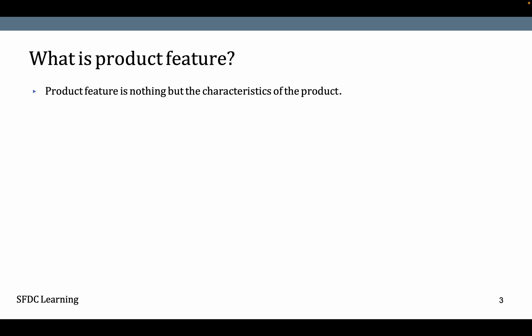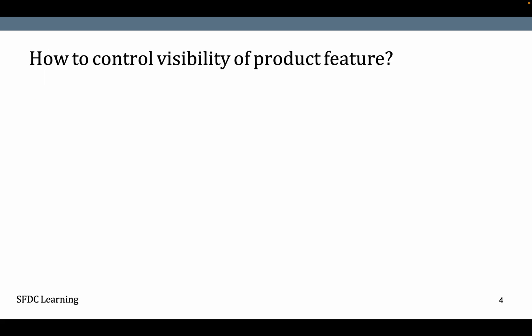What is product feature? Product feature is nothing but a characteristic of a product. In Konga, this product feature or characteristic is widely known as product attributes.